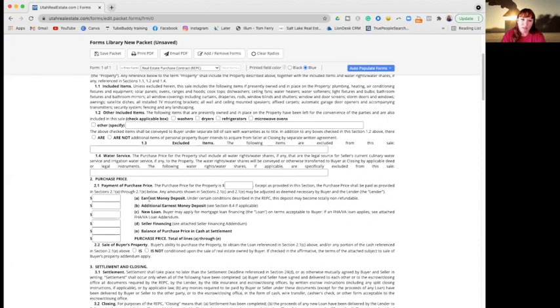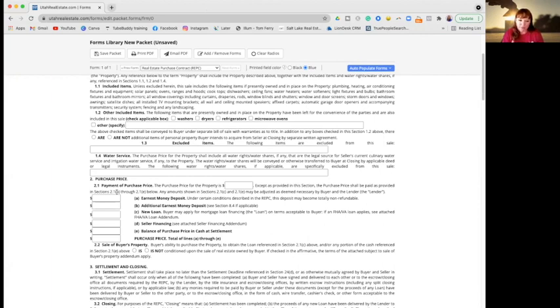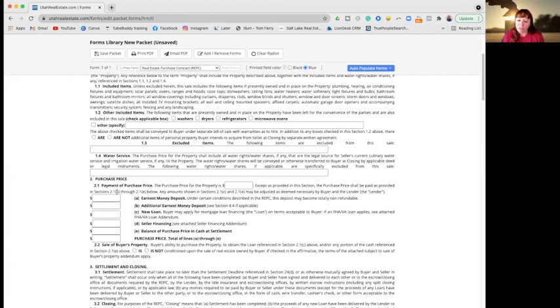Okay, so the first area here to do with earnest money. As you can see, earnest money deposit - this is where you put how much you're going to hand over within a few days after your contract has been accepted to your agent or to the title company.